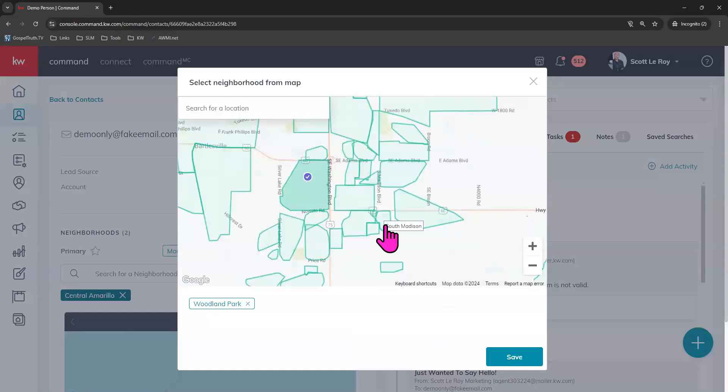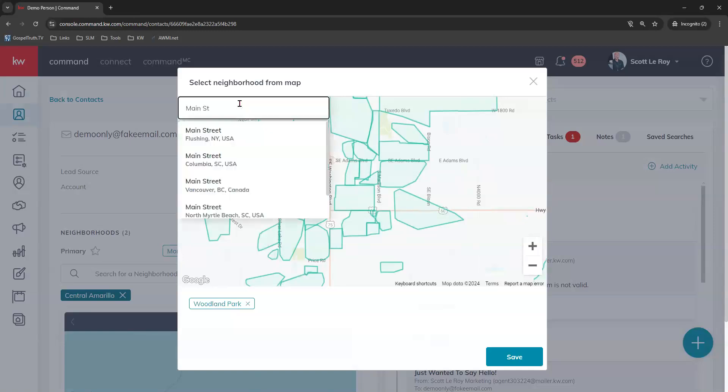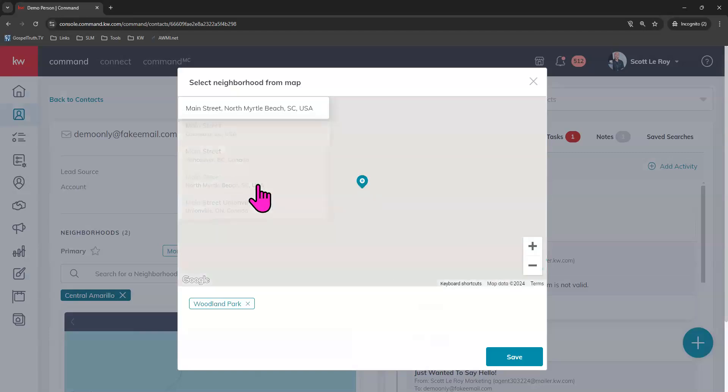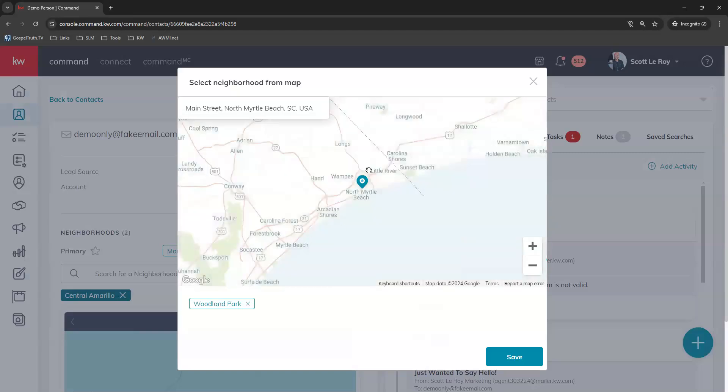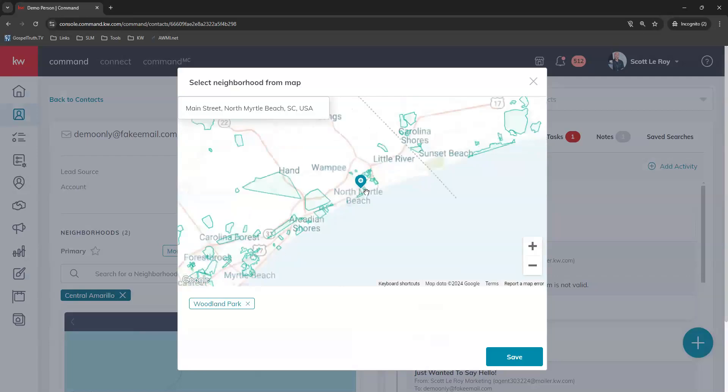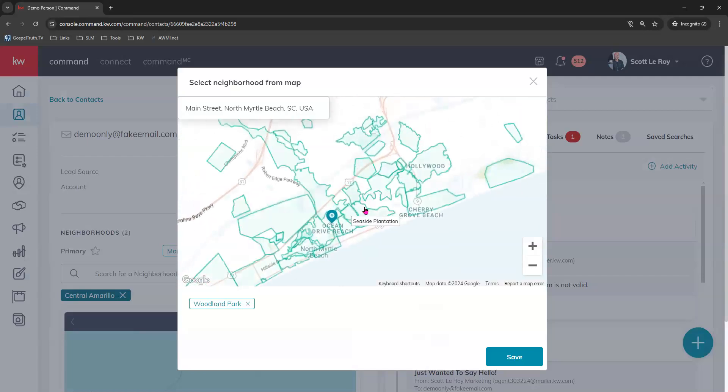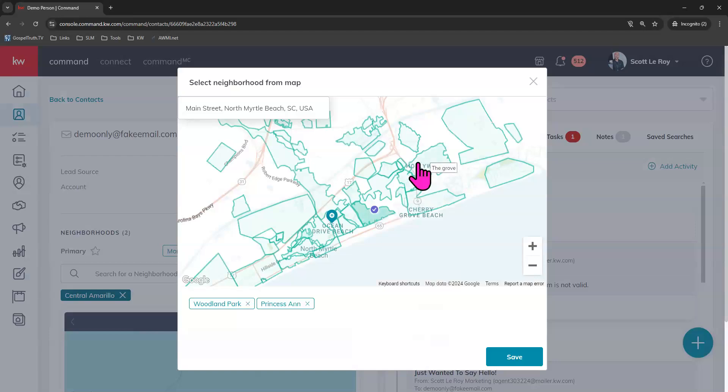You can add multiples. You can also use the search for a location up here at the top. If you know a street address or maybe just a main street or general street name, that will work too. You can choose from the drop down menu. Let's choose this. It should take you over here with the map. And again, you can zoom in and choose more neighborhoods. You can choose neighborhoods from different states. It does not have to be from one general location. You can choose multiple in multiple areas.